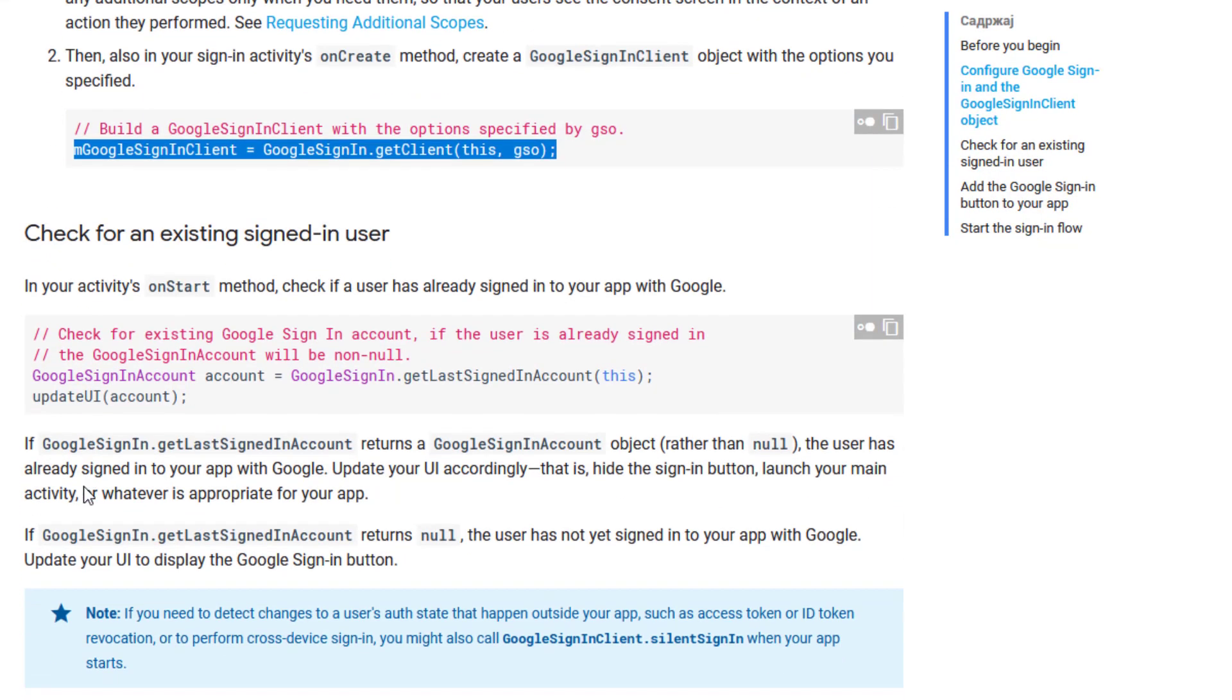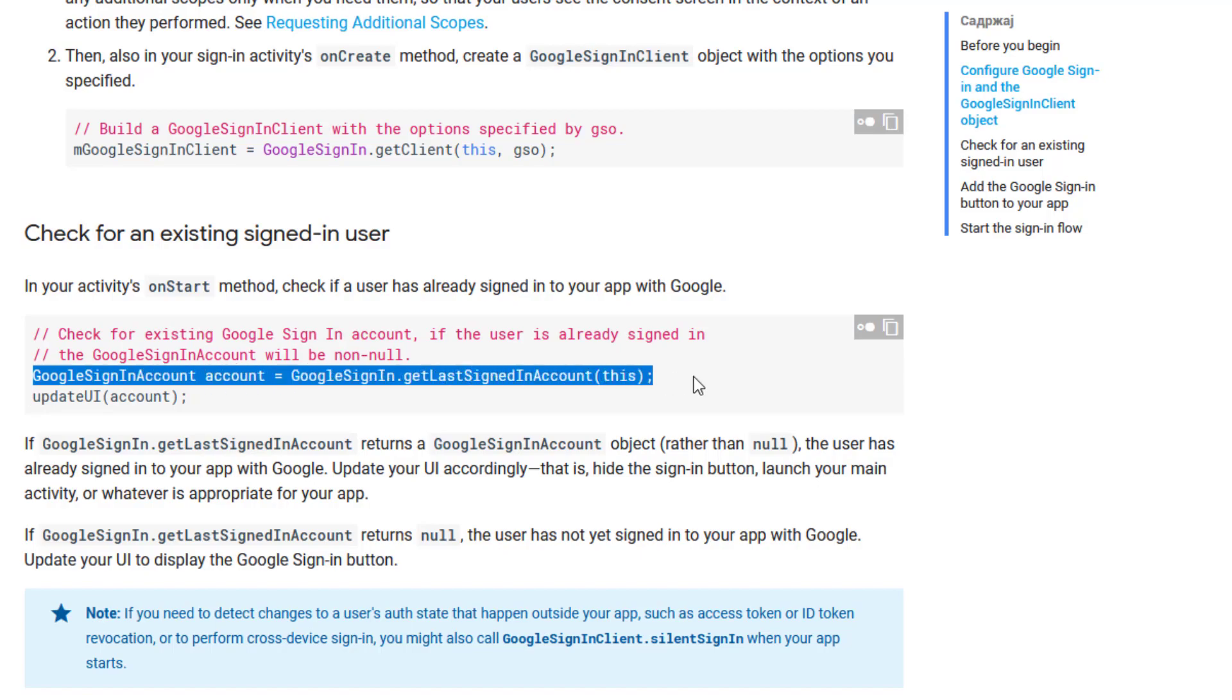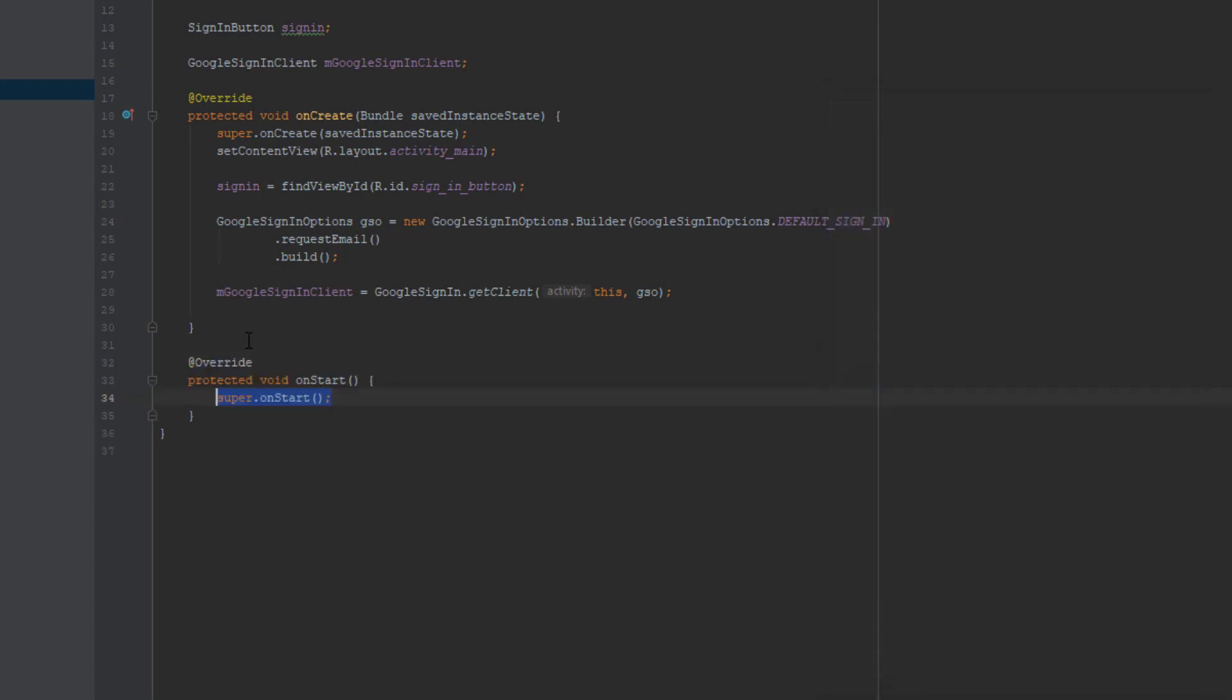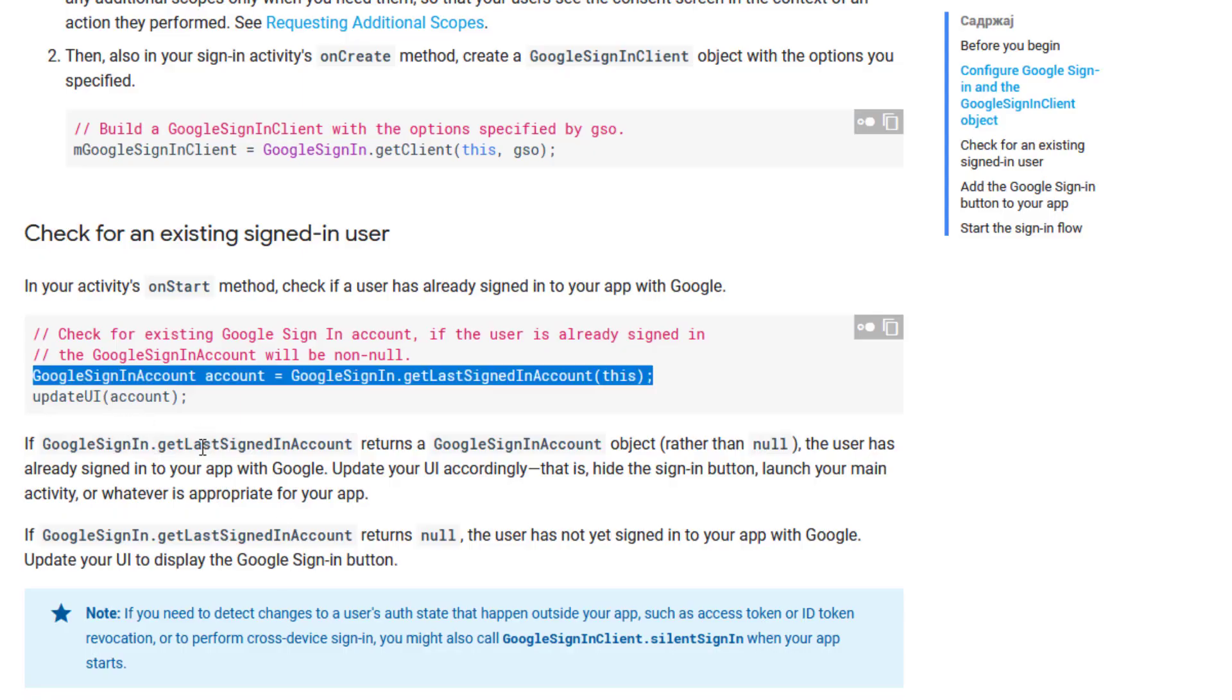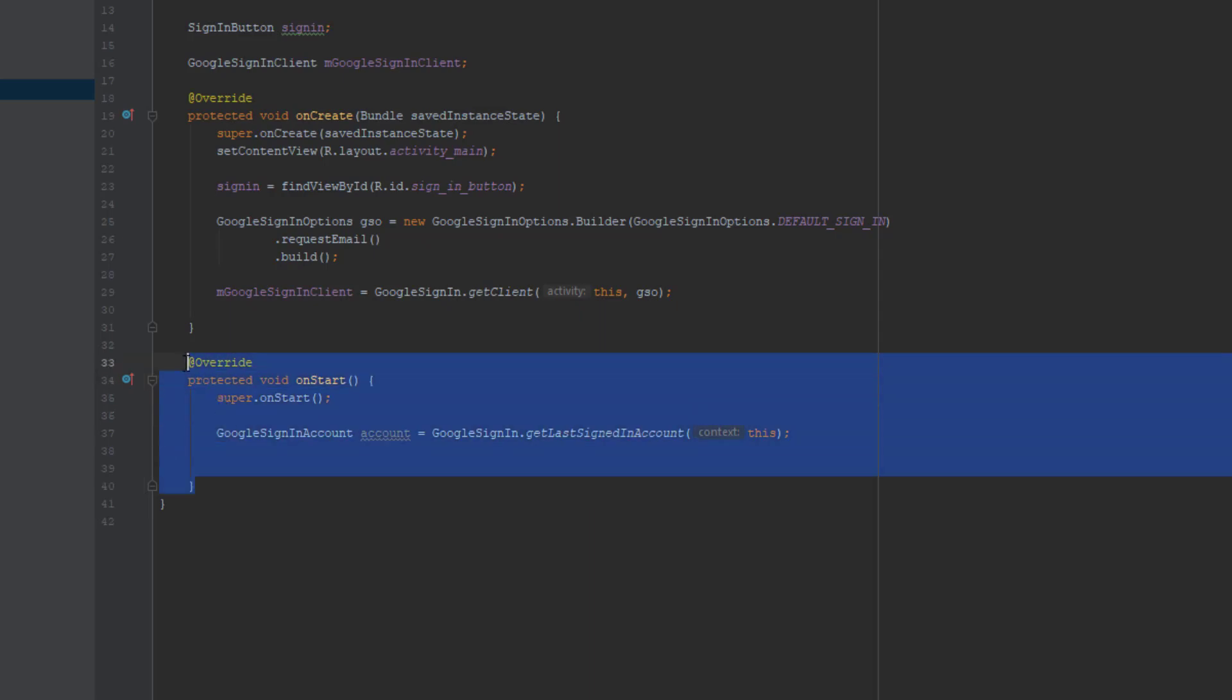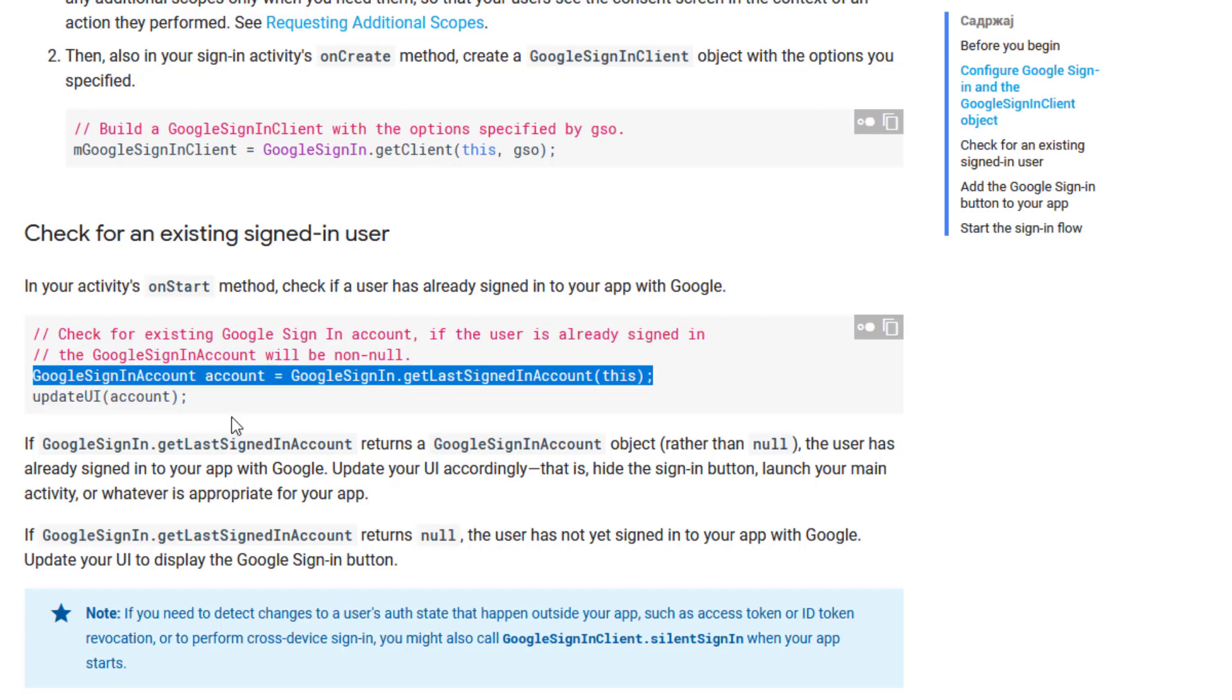Next we need to check if user is already sign in when we enter our first activity. So we need to click ctrl O and find on start method. So in this on start method we need to paste that code from before. And down below we need to create intent to redirect us to our second activity. But in this tutorial I will skip that and I won't be implementing that option for now but you can do that. It's pretty easy.